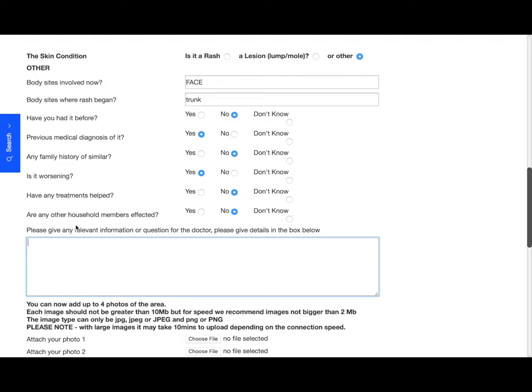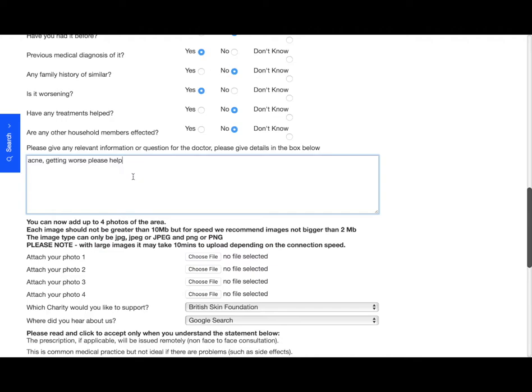And then in this text box here, you can give any relevant information, or if you have a specific question for the doctor, this is where you put that. Now because I clicked yes to a few of these questions, I'm going to give that detail here. This is quite a lot of information that you can fit into this box, so put as much information in there as possible. If you have tried any other medications, give that information.